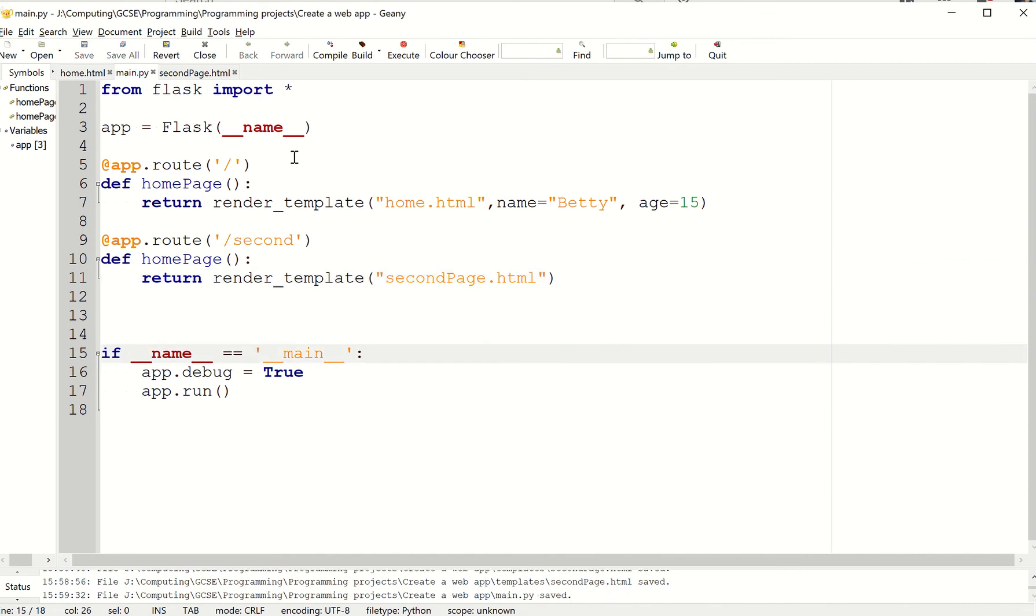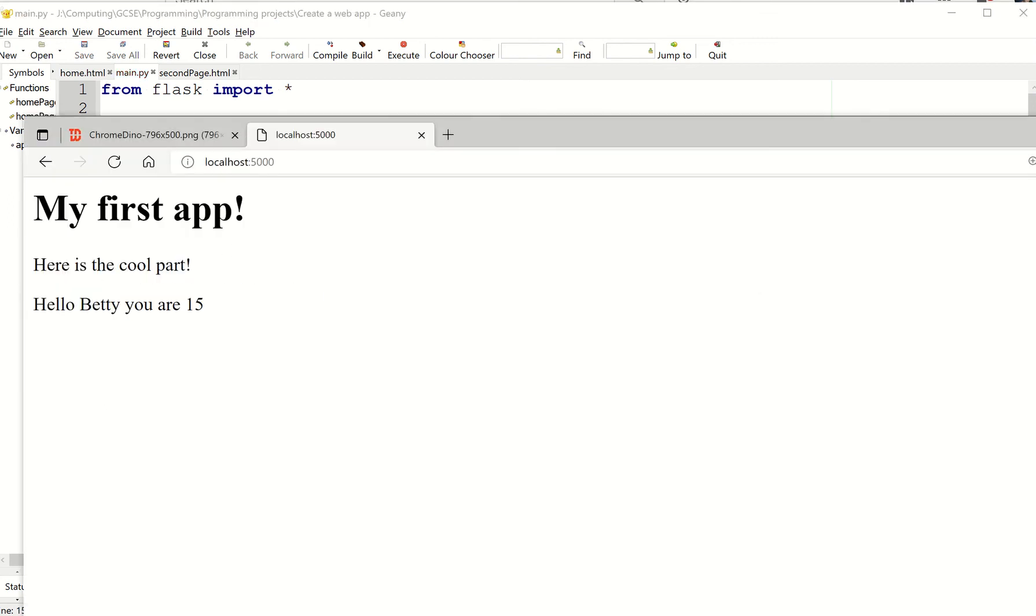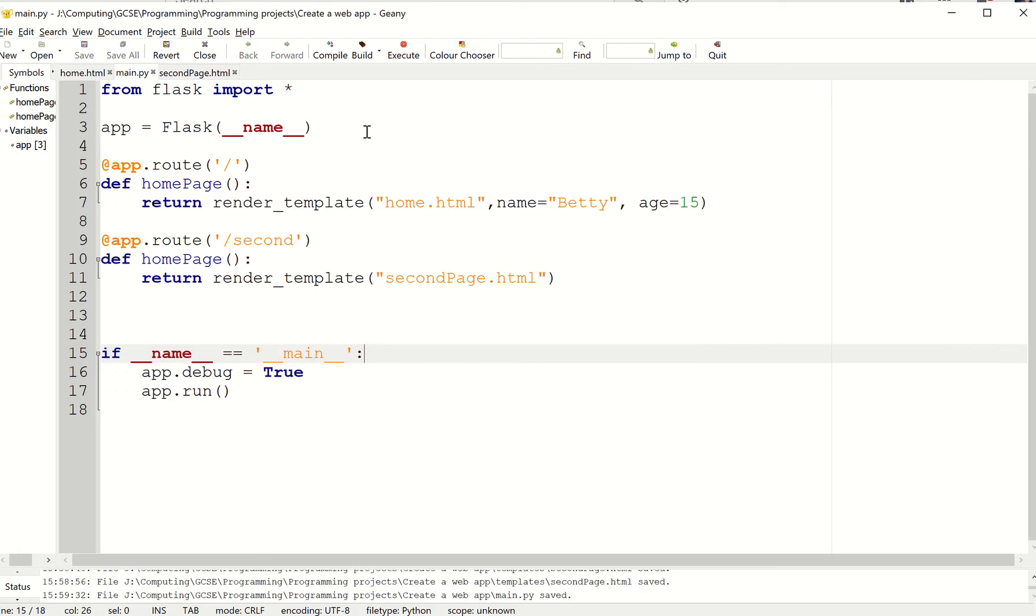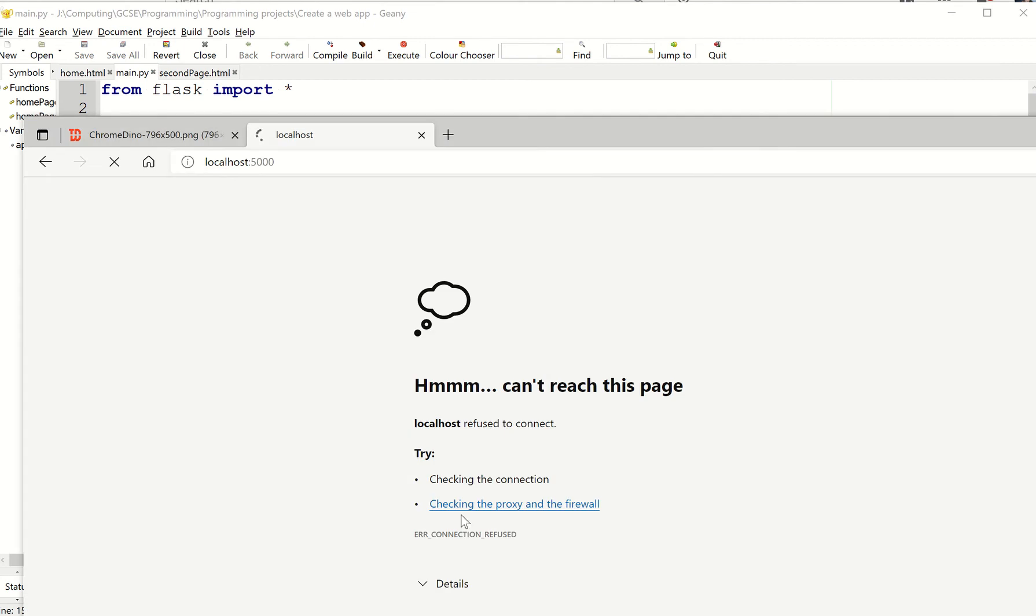So I'm going to save that and I'm going to just test it out. So when I go to my page. Oh, have I not run the server? I closed the server by accident.